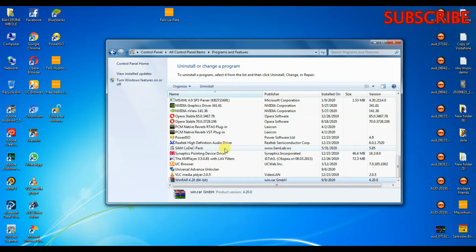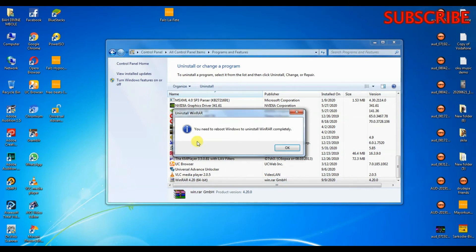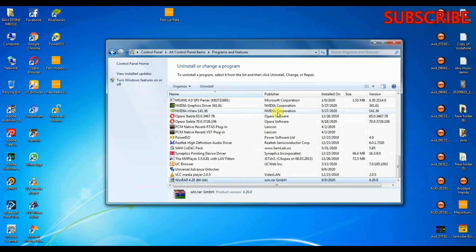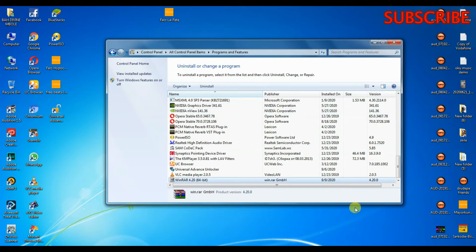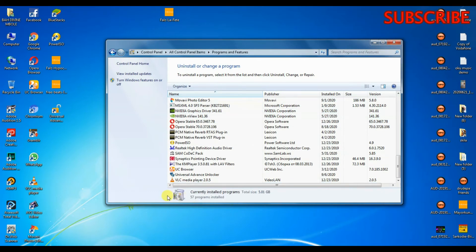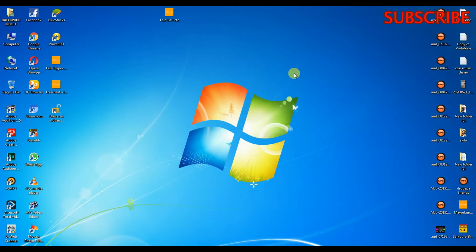Click Yes to continue. You need to reboot Windows to uninstall WinRAR completely. Okay, that's it, it's already gone.